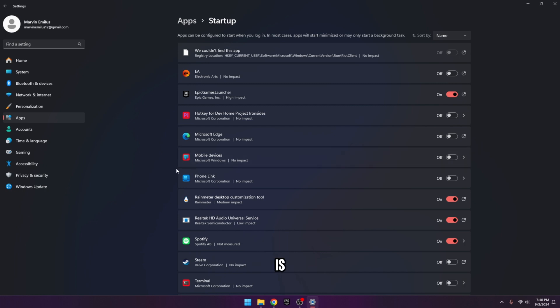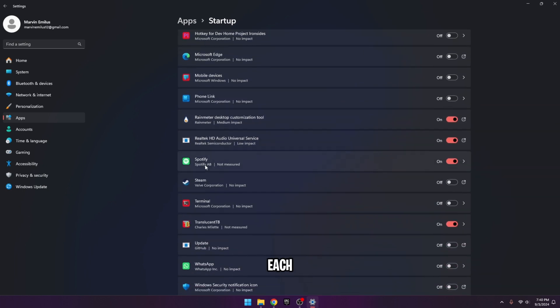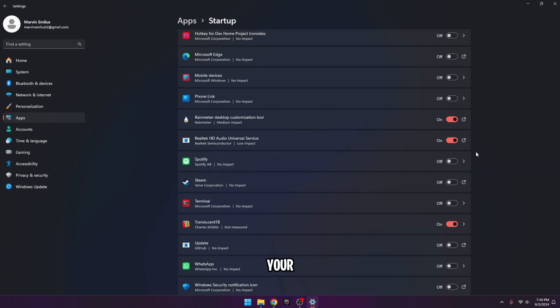So what we're going to do is disable each app that you don't need right when you turn on your PC. So Spotify, I don't need it, so I'll disable that and do the same for the rest of your apps.